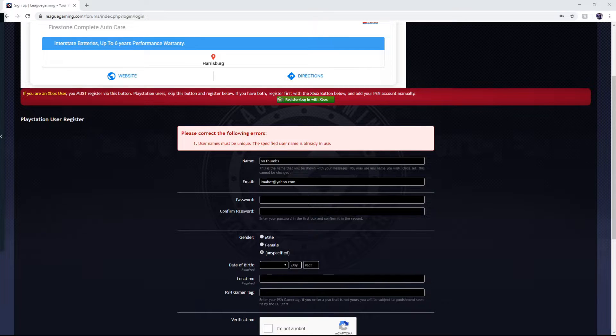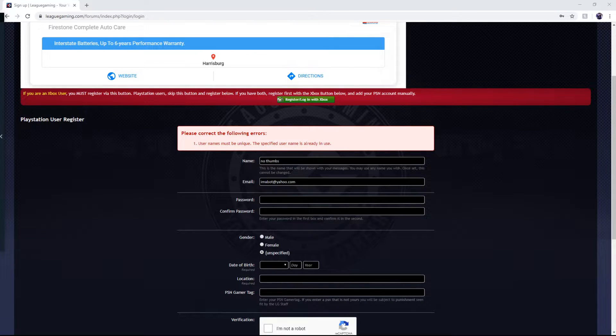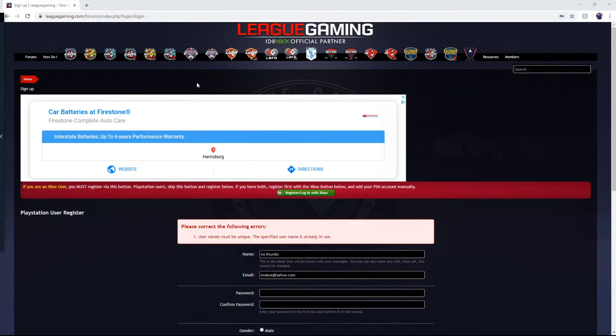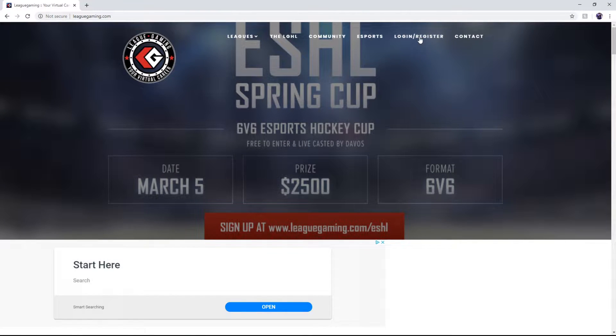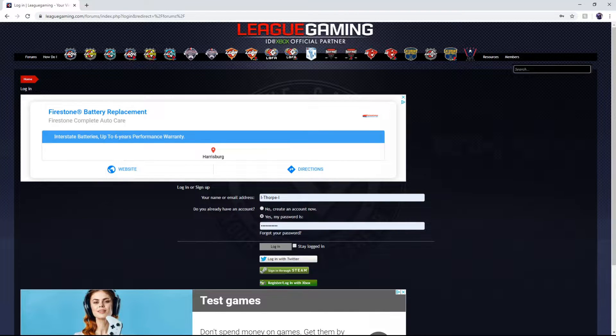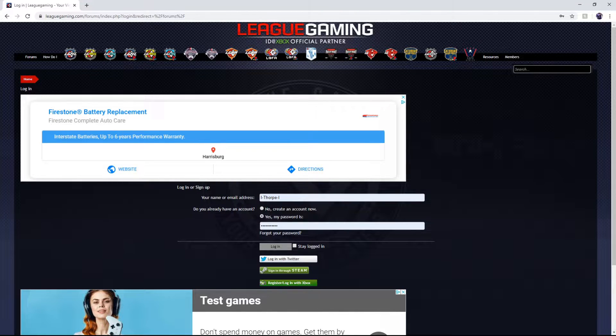On a side note, for the Xbox guys all you have to do is sign in on LG with your Xbox gamertag. It'll log you right in since we are partnered with Xbox.